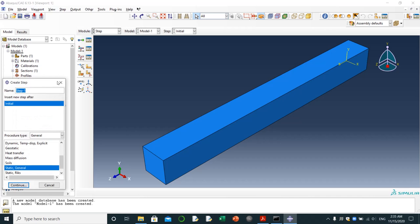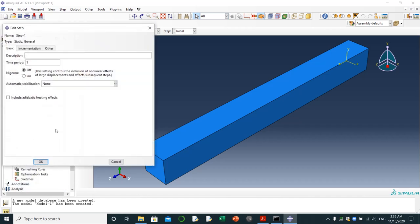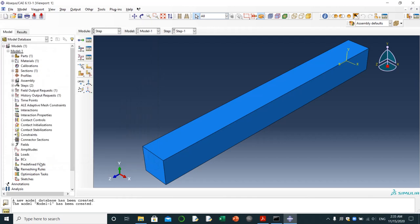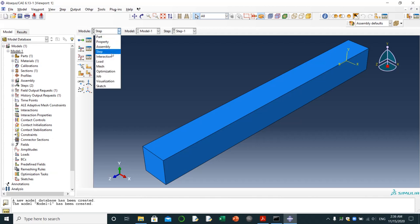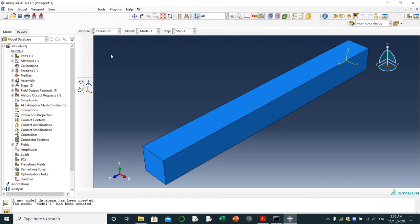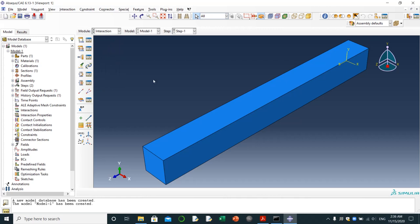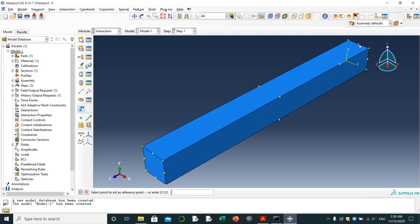Then I will go to step, clicking on this one, step one, static general, continue. That's done. Then I'm going to interaction. I'm going to choose reference point. I'm going to choose reference point here, clicking on here.